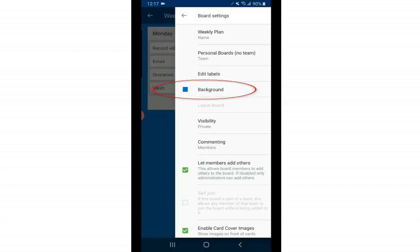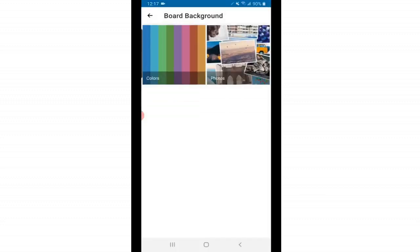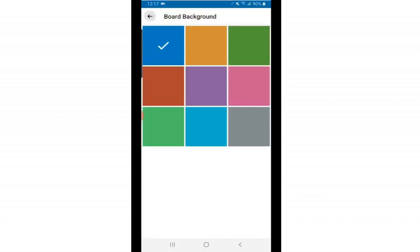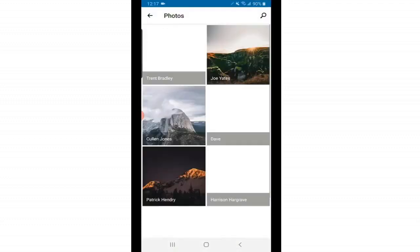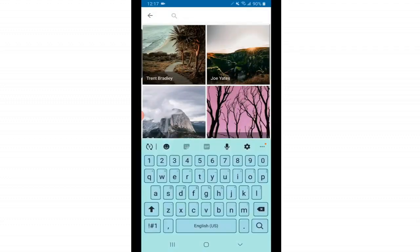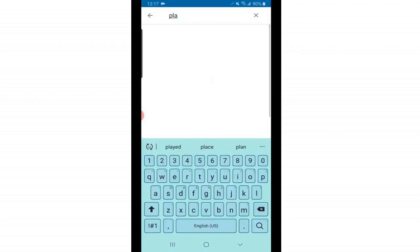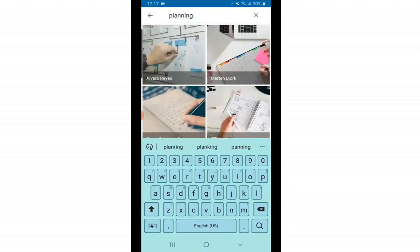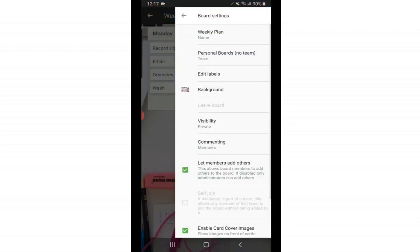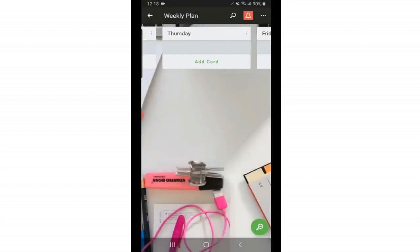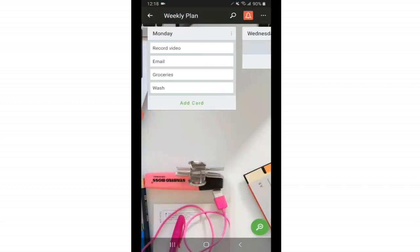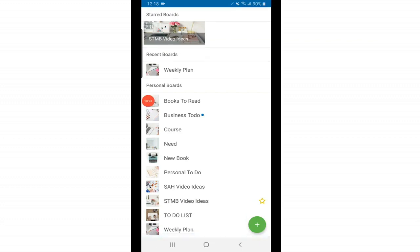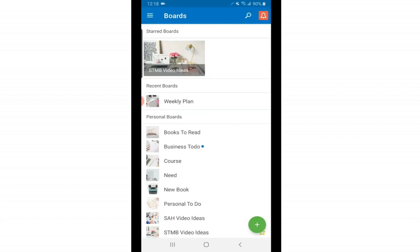Below that we have the background. Right now it's the normal blue background, but you can change it to a different color if you'd like. And you can also change it to a photo background. This is about planning. So I'm going to search for a planning image and let's just say I wanted this one. And now if I go back to my board, it added that as my background. This is super useful because this will also be your cover photo on your home screen. So here's my home screen. As you can see, each of my boards have a cover photo. And this just makes it easier to distinguish your boards.